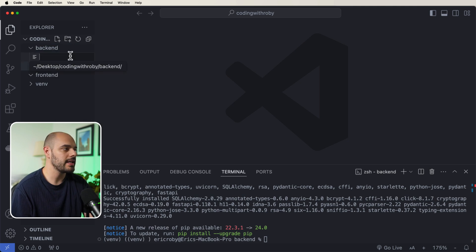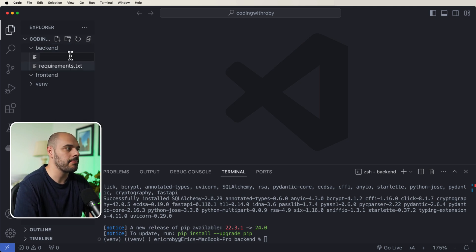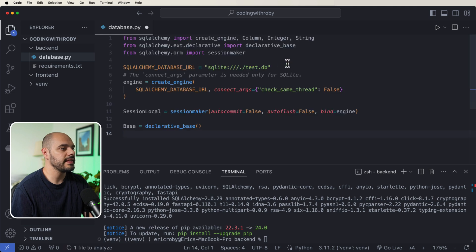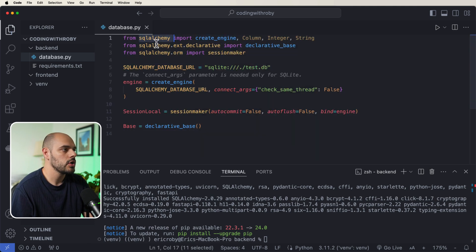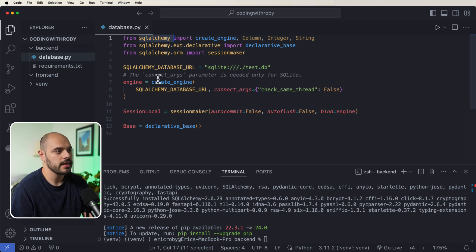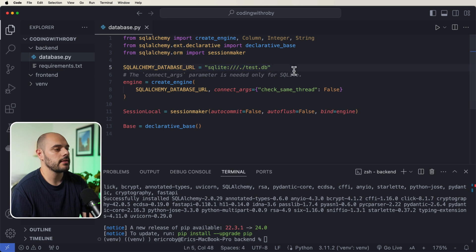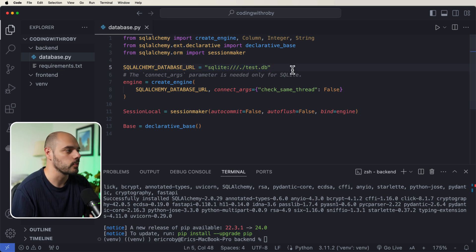The first thing we'll do is create a database.py file. Inside database.py we want to import from SQLAlchemy: create_engine, declarative_base, and sessionmaker. For this tutorial I'm going to be using SQLite because it's fast, easy, and awesome to use for these kinds of tutorials.